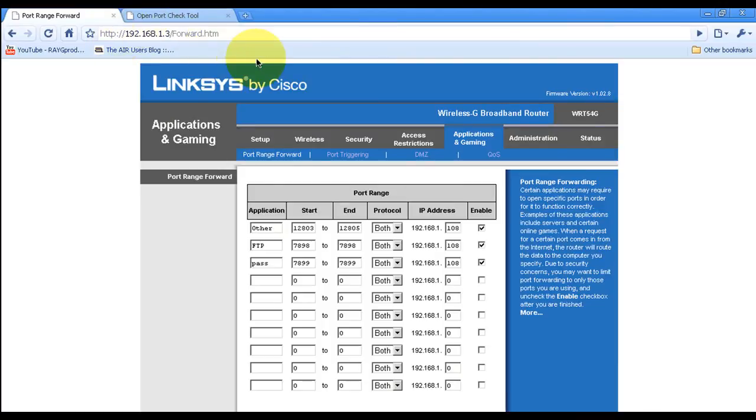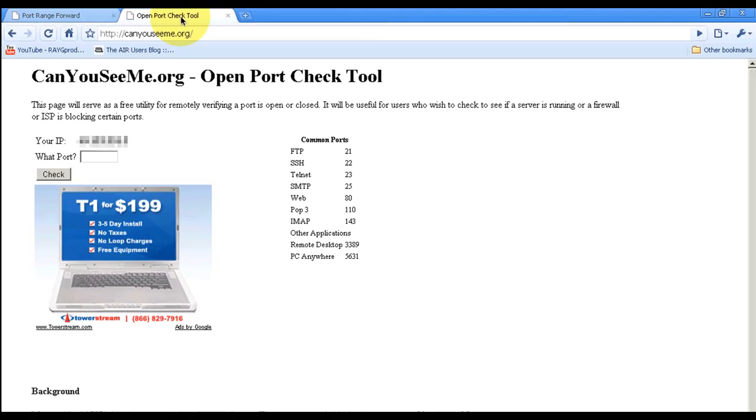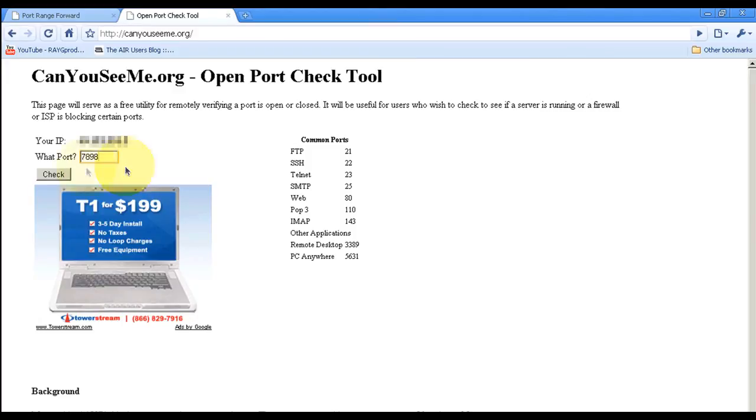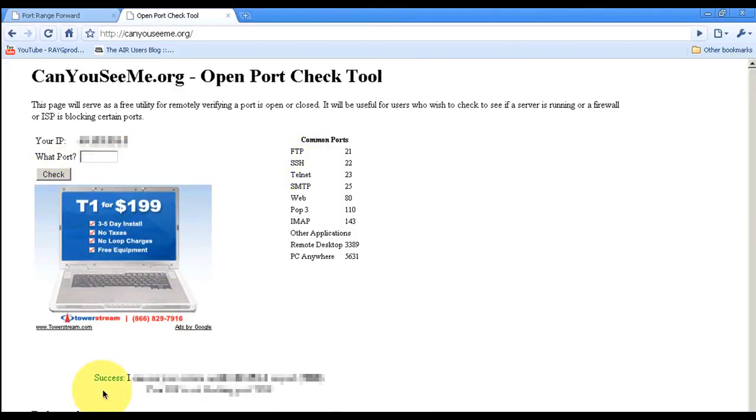So now we're going to need to check it. Over here I have a site, canyouseeme.org. What you're going to do is 7898. I want to see if that port's open outside of my network. Success! Look at that, so that's great.